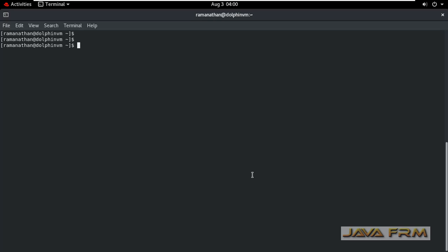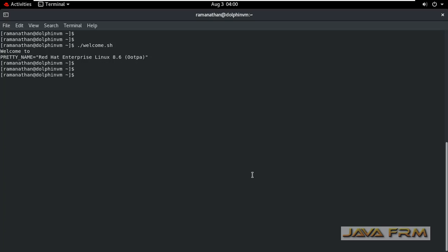Now I am going to show you how to execute shell script. This is the simple way: dot slash the file name. Next, sh file name. These are the two simple ways to execute the shell script file which you have created.